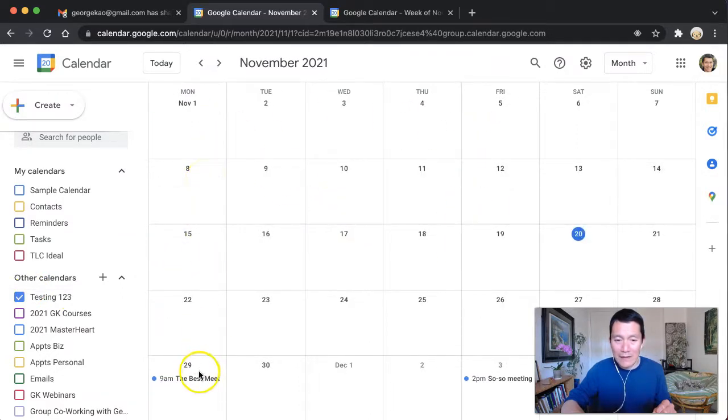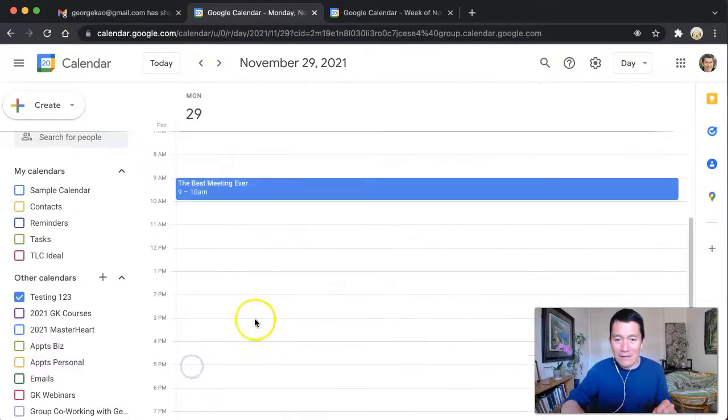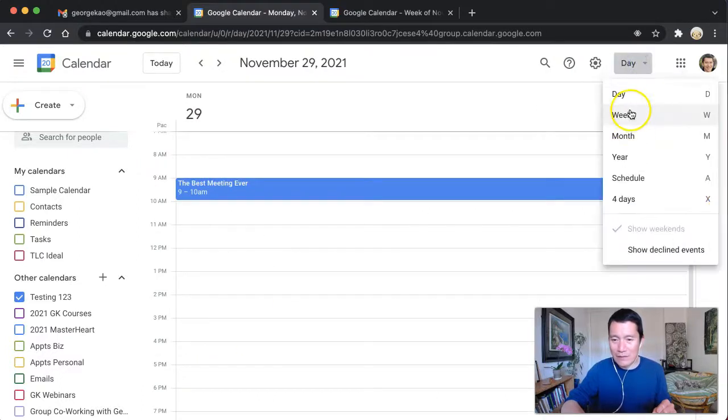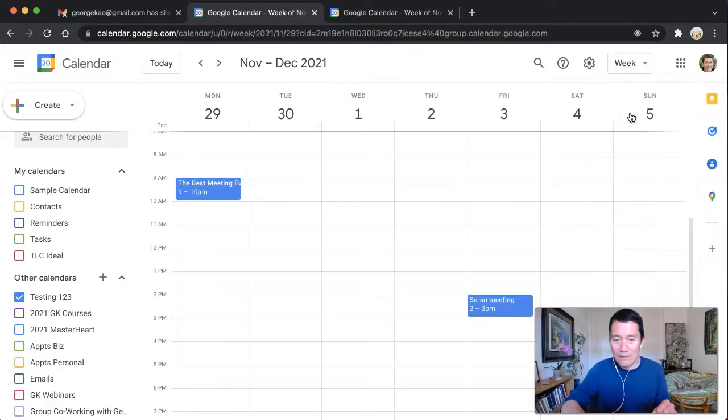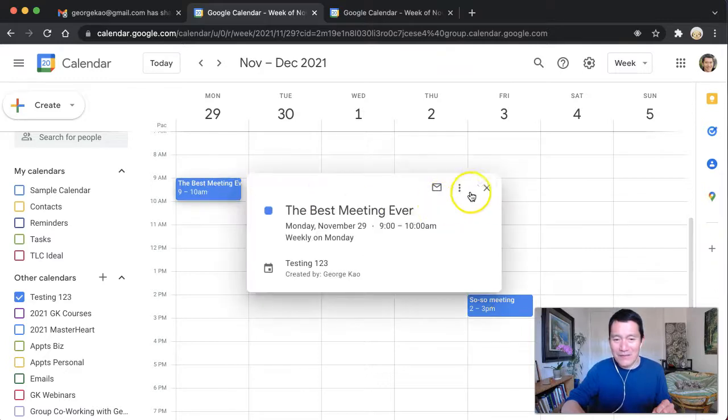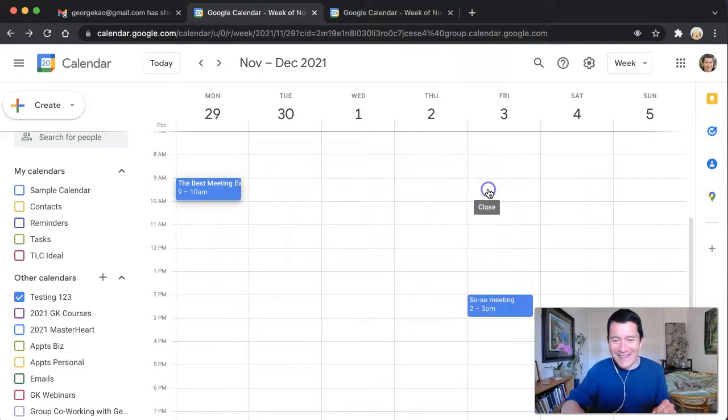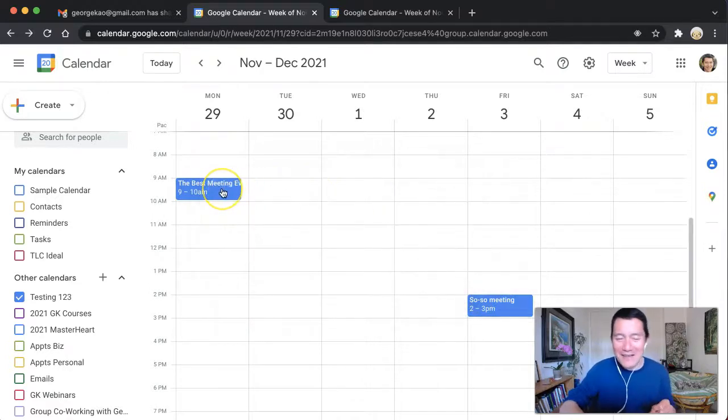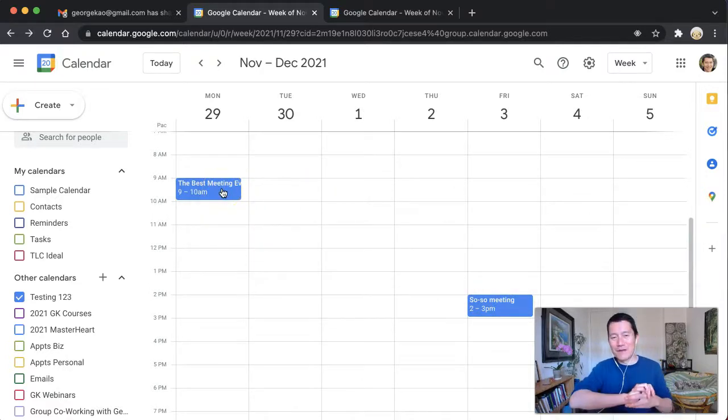All right. So let me go ahead and go to this week by clicking on the date. I actually prefer seeing it the week view. So I'm going to select the week view here. So I can see that there are two meetings and one is called the best meeting ever. And then the other one is called so, so meeting.